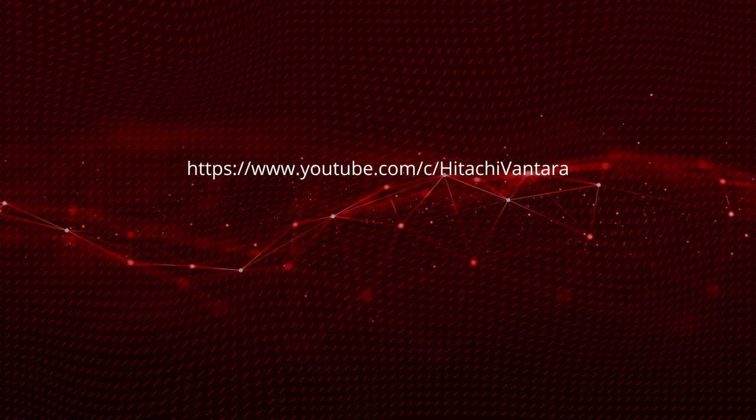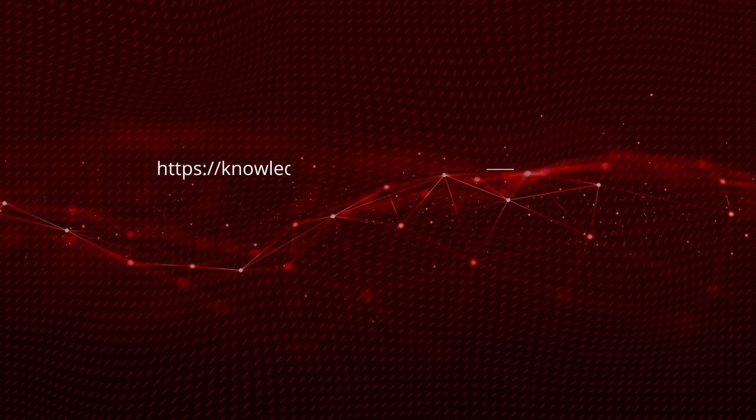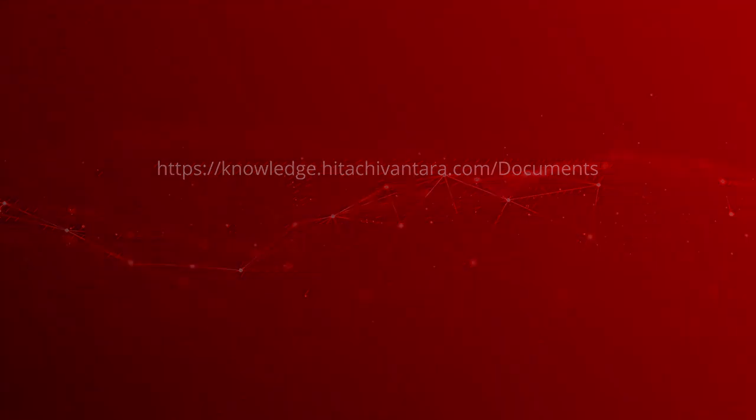For more information, visit our product documentation portal at knowledge.hitachivantara.com.